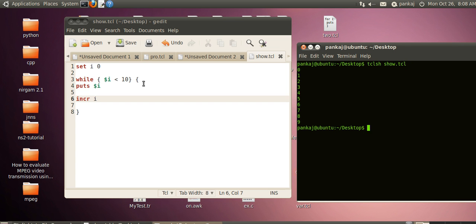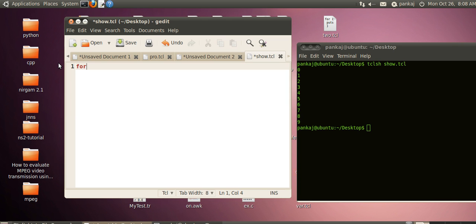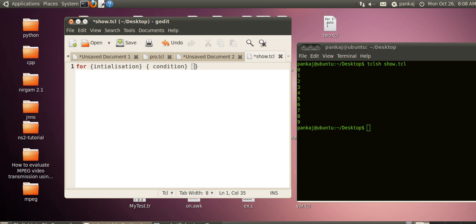Now let's see the second loop, which is the for loop. The syntax of the for loop is: first we have the initialization part of our variable which is specified in curly braces, then condition checking, and then finally increment or decrement.